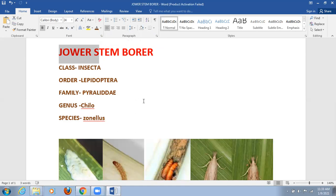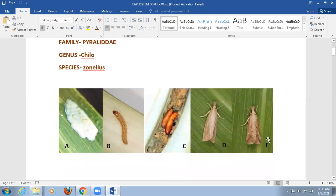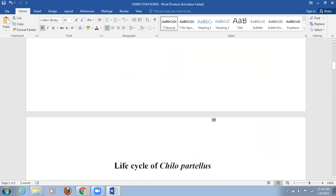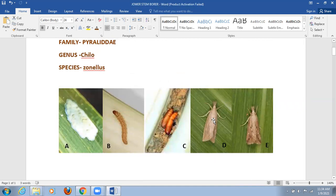On your screen you can see the Jowar stem borer and its different developmental stages. On the left-hand side we can see the eggs, then the larva inside the stem, and figures D and E show the adult Jowar stem borer. Jowar stem borer occurs throughout India. It is commonly called the Spotted Stalk Borer or also known as Pink Borer.